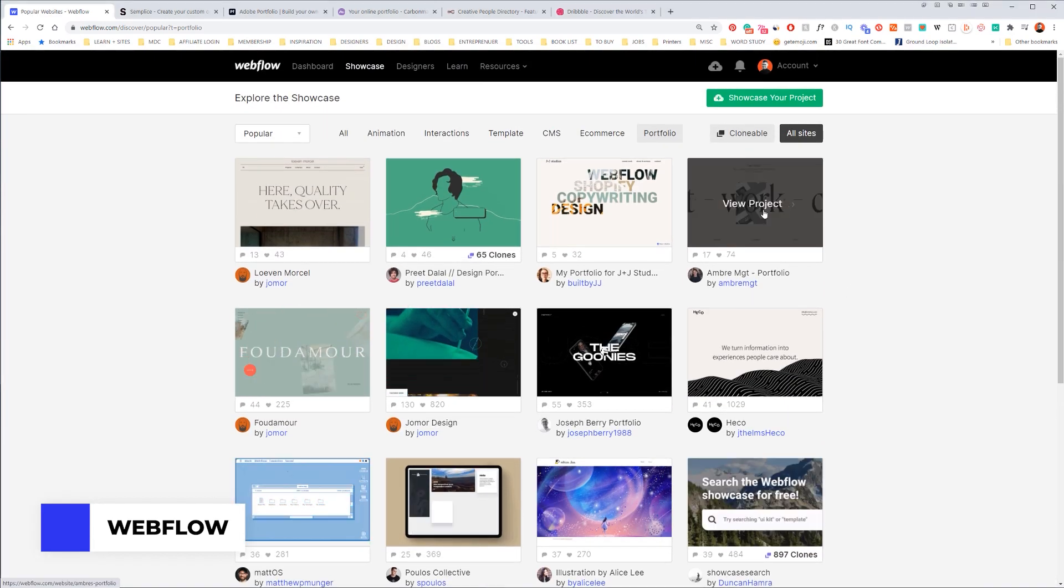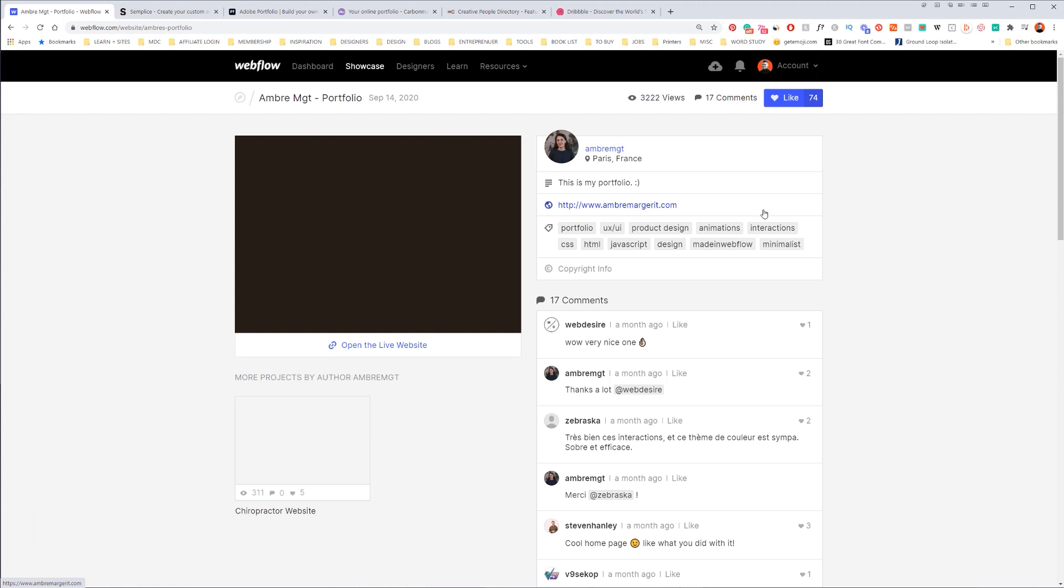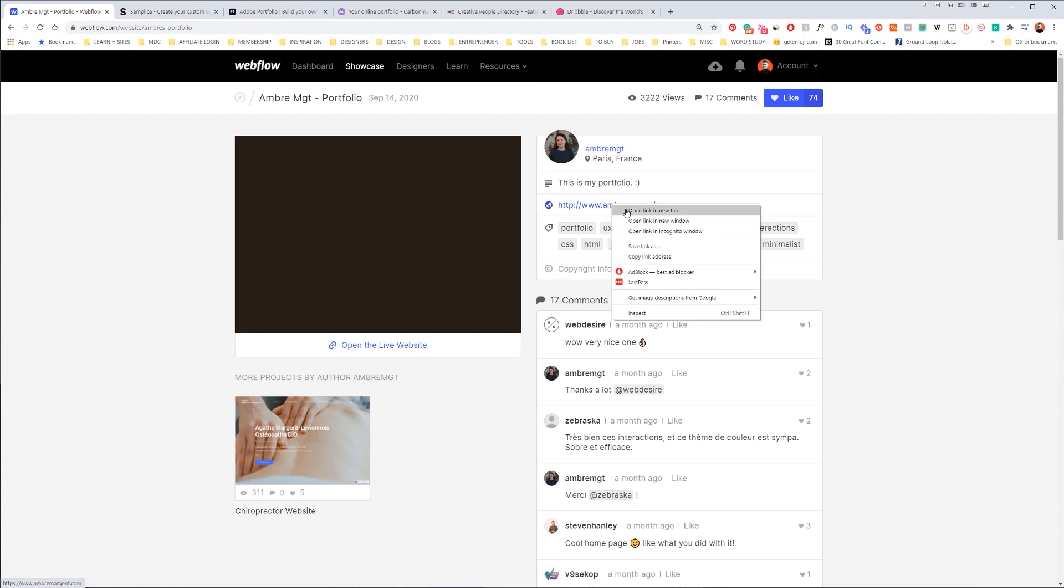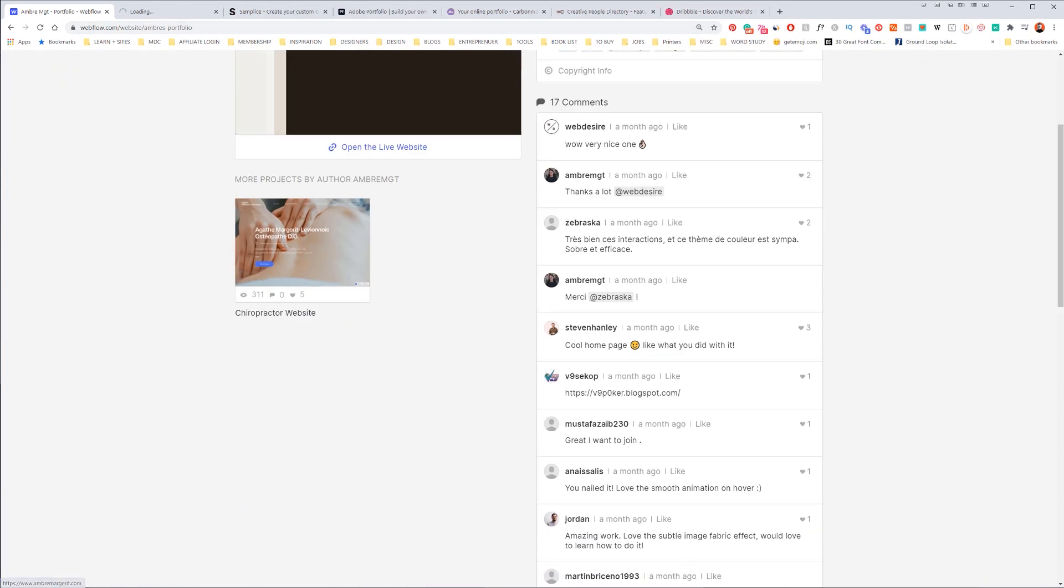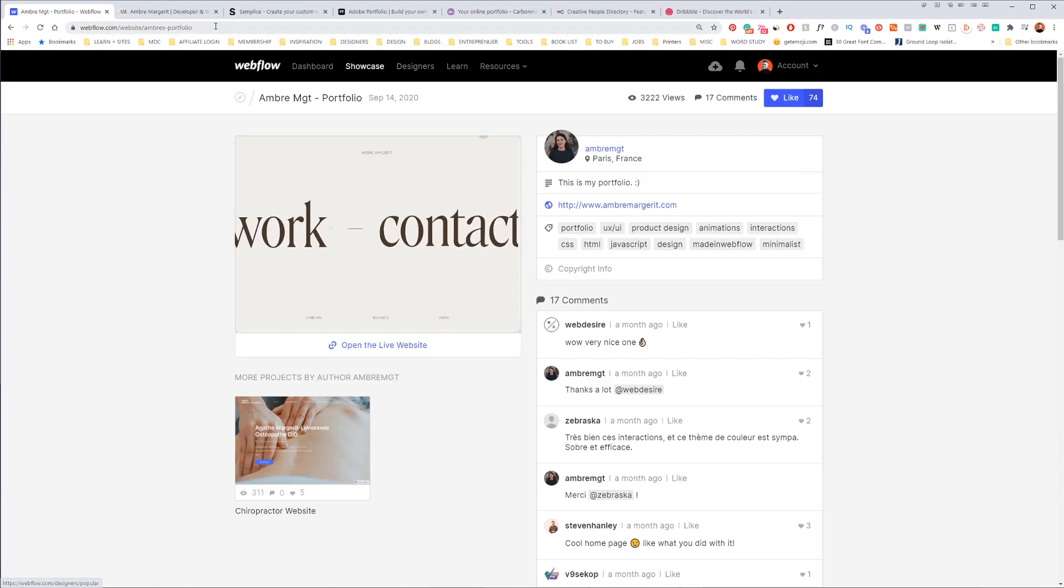So for example, let's just check on this one real quick and I can click on the website. Webflow is really cool because it actually showcases different designers.